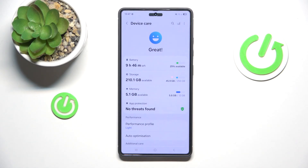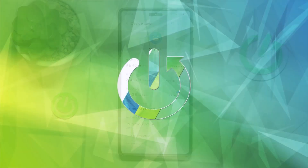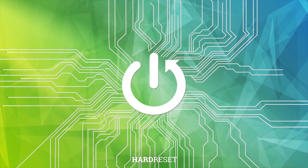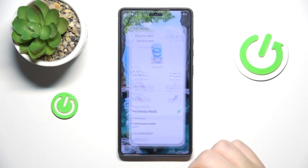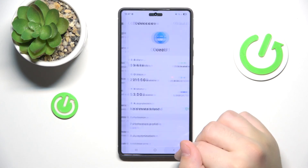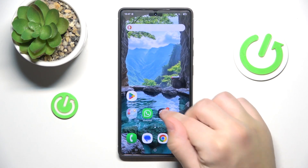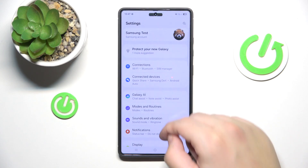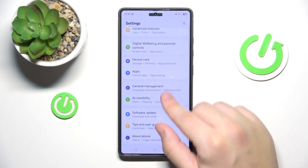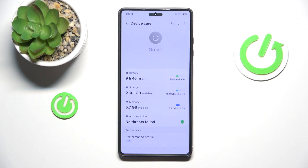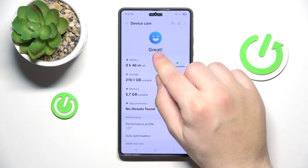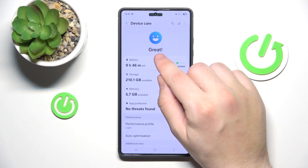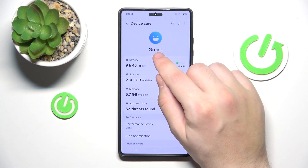Hello, in this video I'm going to show you how to speed up your Samsung Galaxy S25 Ultra. Let's begin. First, go into Settings, then scroll down and click on Device Care. I don't have the button right here, but probably you will have it right in this place.